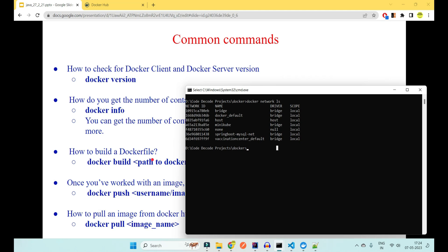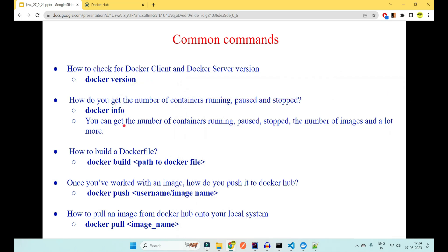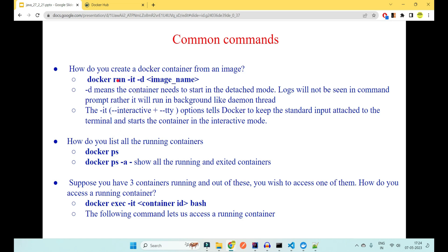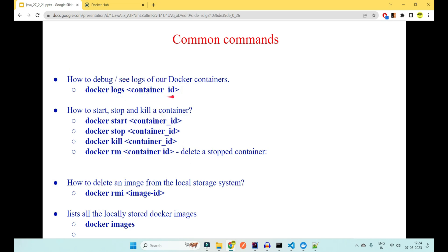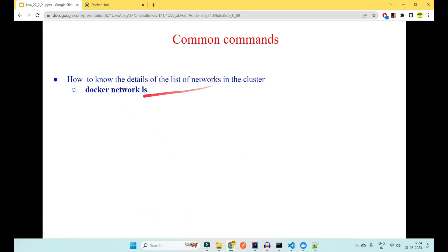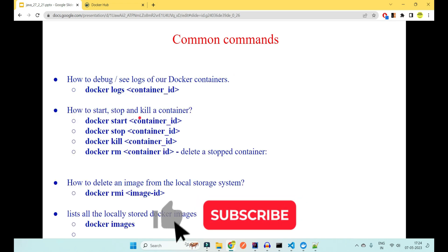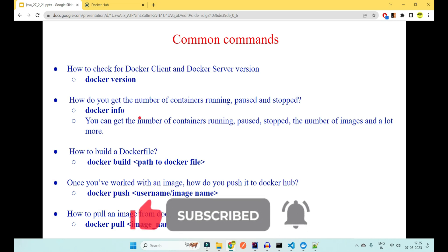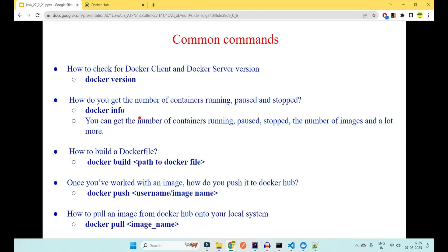To summarize the key Docker commands covered: 'docker version' and 'docker info' for system info; 'docker build' to build an image; 'docker push' and 'docker pull' for Docker Hub; 'docker run' to create and start a container; 'docker ps' and 'docker ps -a' to list containers; 'docker exec -it' to enter a container; 'docker logs' for logs; 'docker stop', 'docker start', 'docker kill', 'docker rm' for container lifecycle; 'docker rmi' to remove images; and 'docker network ls' for networks. These are all the common commands needed to dockerize a Spring Boot application.